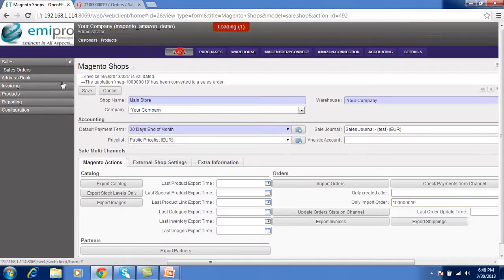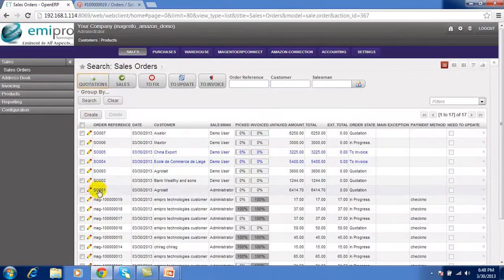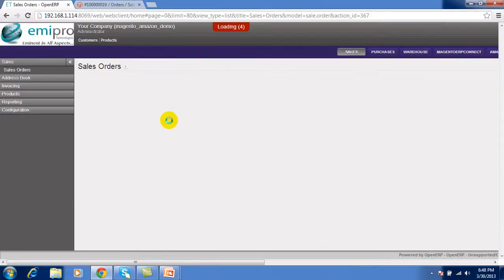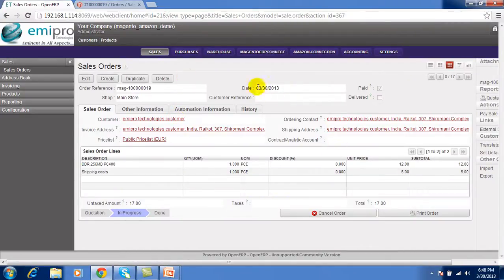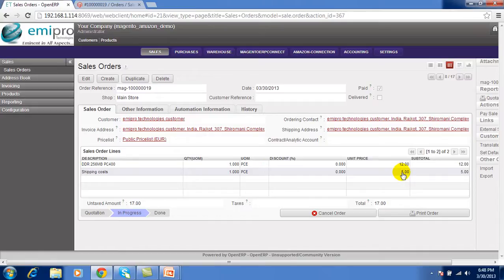You can see this in the sale order. See this is the sale order which are import from the Magento. See this is the product with the unit price and this is the price for the shipment. Here total is $17.